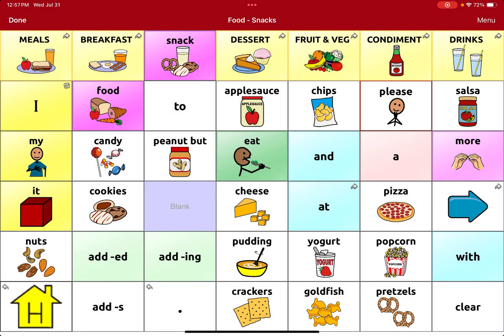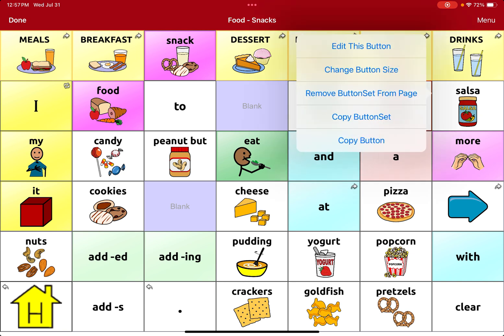I'll hit okay and the button is gone. Next I also want to remove salsa — this student doesn't like salsa. But notice it says 'Remove Button Set from Page,' which is different. That means this button exists on other pages in the device, so deleting it will remove the button from all other pages as well.